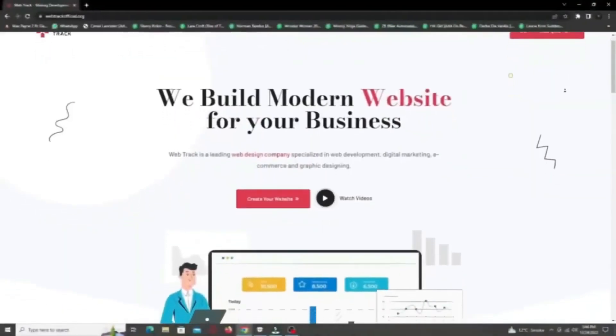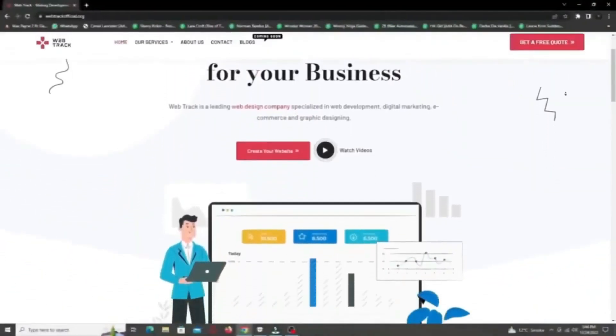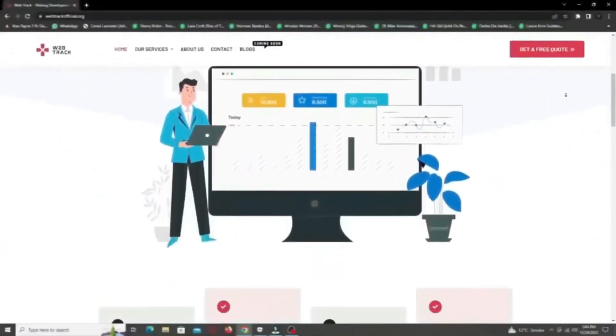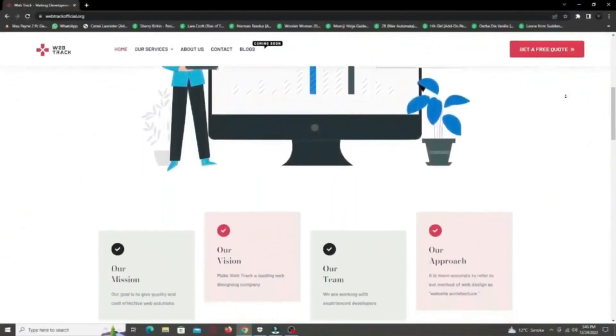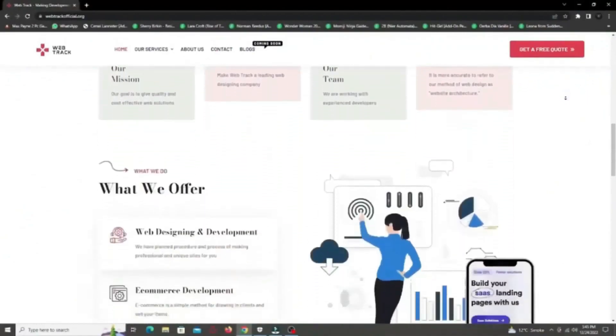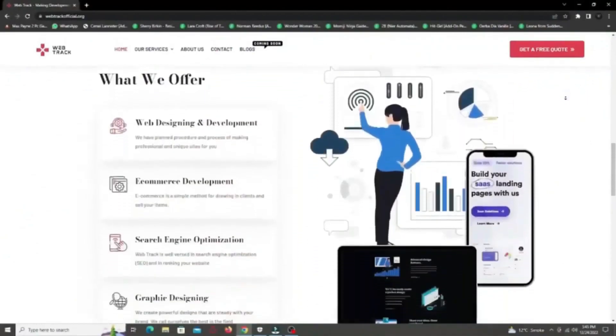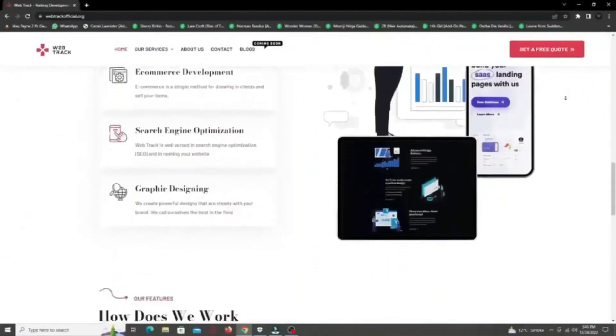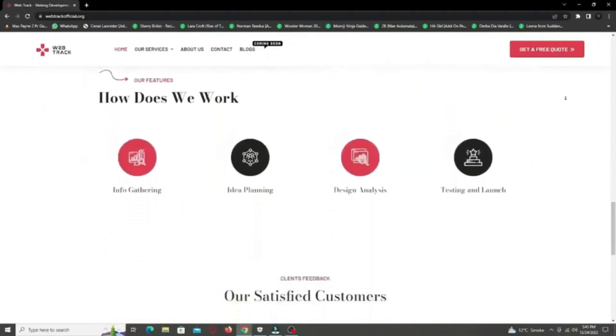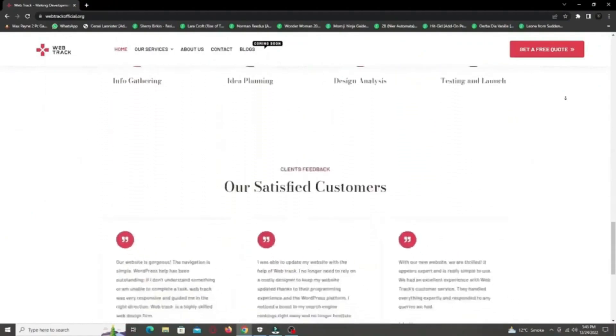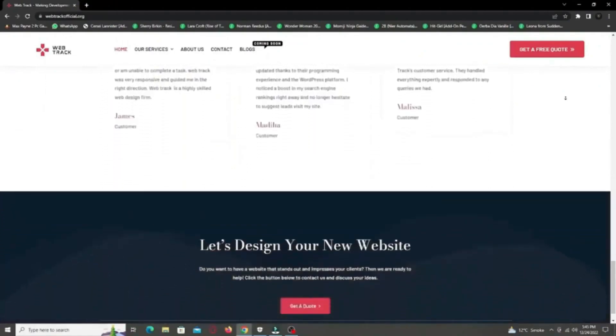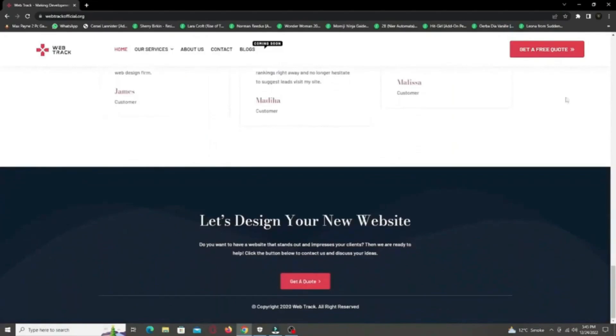Hi there! I am representing WebTrackOfficial.org. We provide all sorts of digital marketing solutions like web designing, social media integration, search engine optimization, graphic designing and logo designing. So if you want any services from us, contact us at support at WebTrackOfficial.org.